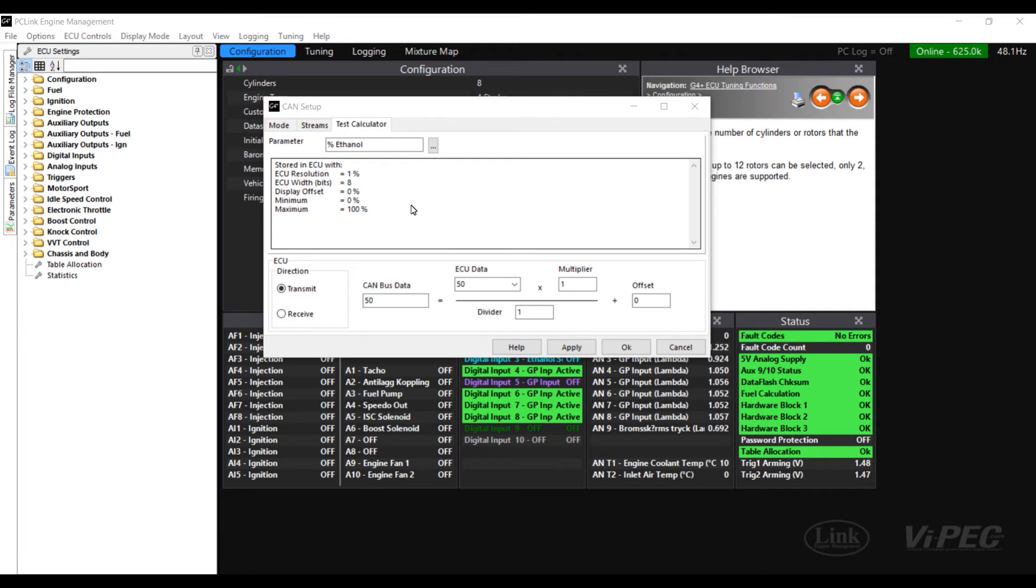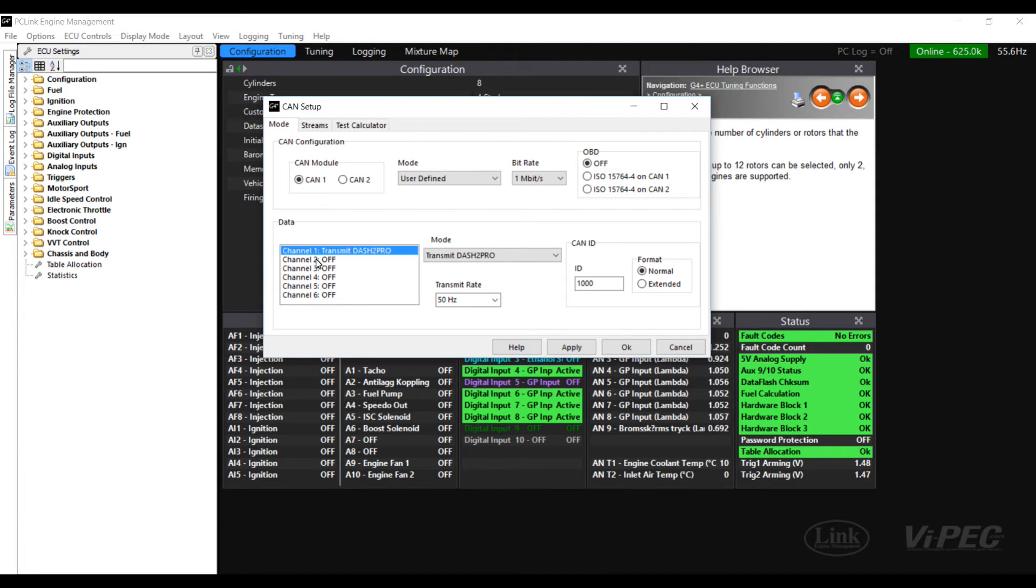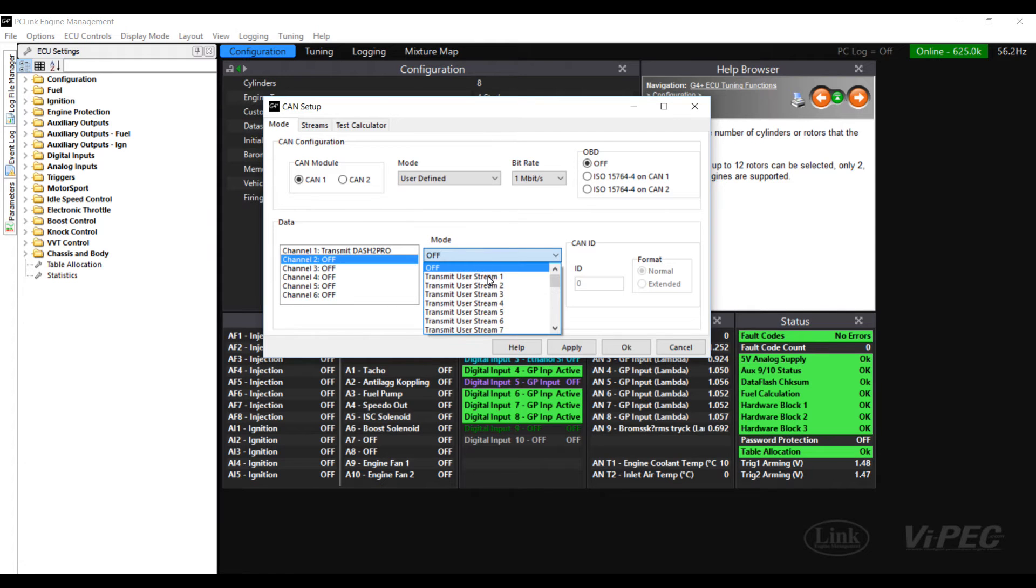Now that we know something about ethanol content and how its data is stored let's change back to the mode tab and start setting it up. So what we want to do here is select channel 2 which is our next available channel and select transmit user stream 1.